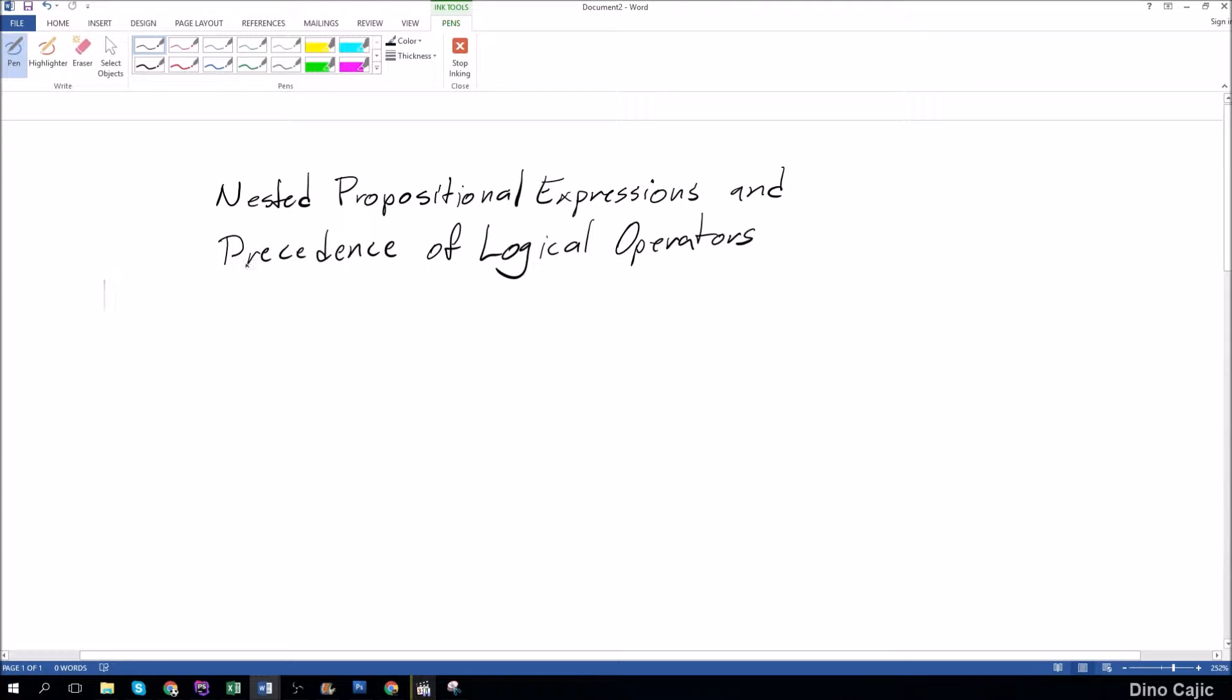Welcome back to another discrete math tutorial. This time I'd cover nested propositional expressions and precedence of logical operators. Sounds like a mouthful, I know, but it's actually an extremely simple concept.